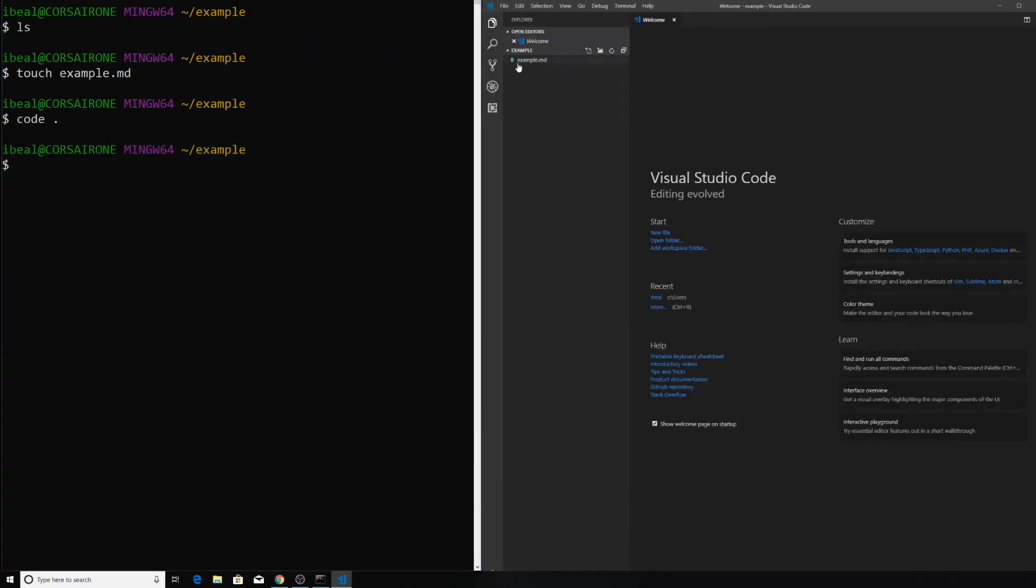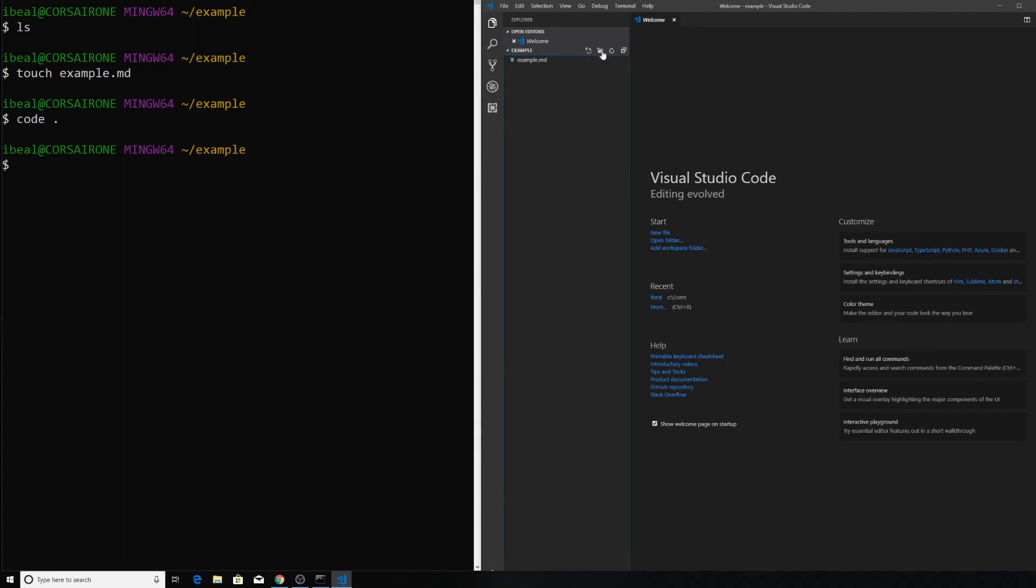Now if you look at the example folder on the left hand side, you can see that there's little icons for creating a new file or creating a new folder. This will allow you to make changes to your example directory without having to go into Git Bash or your file explorer. So that's how you open up an entire folder in VS Code using Git Bash.